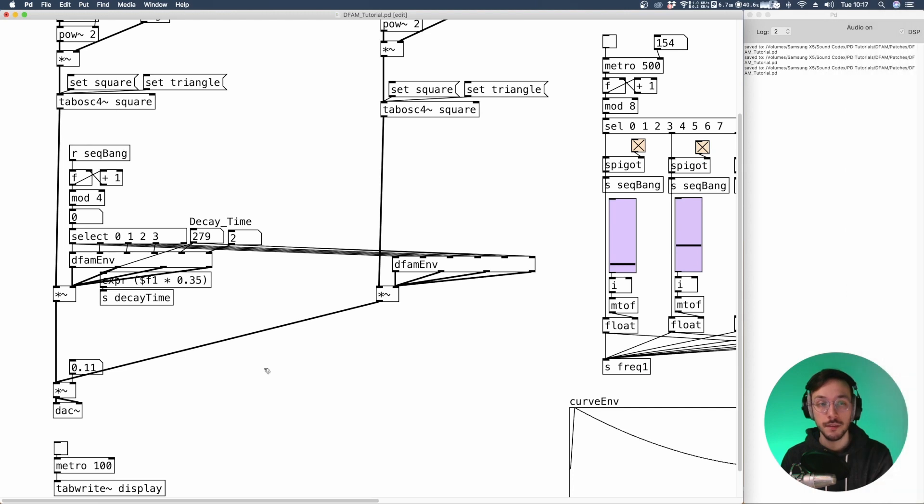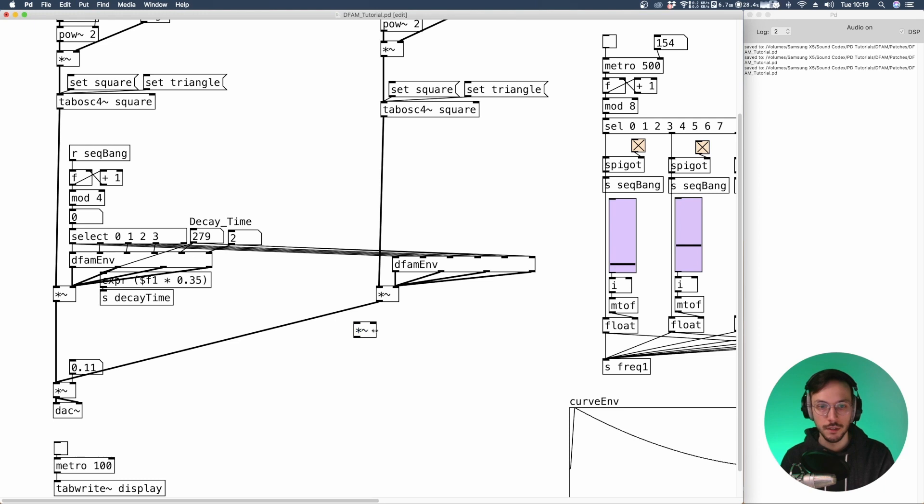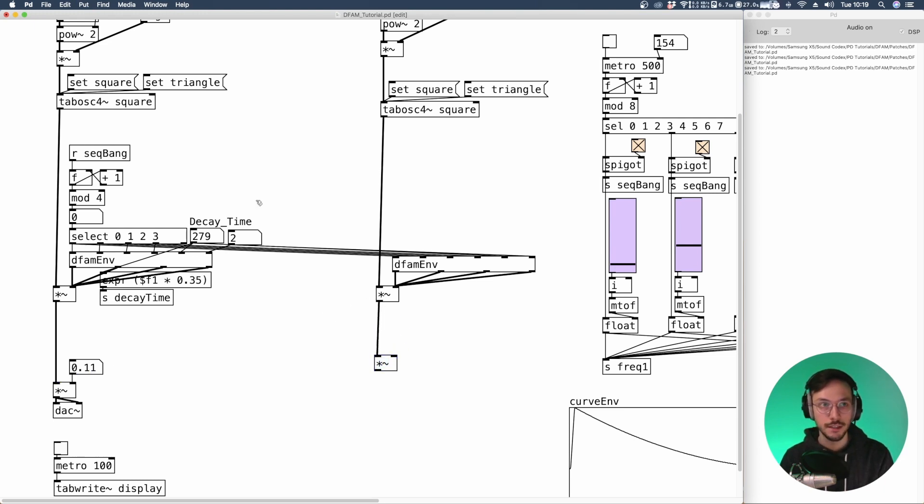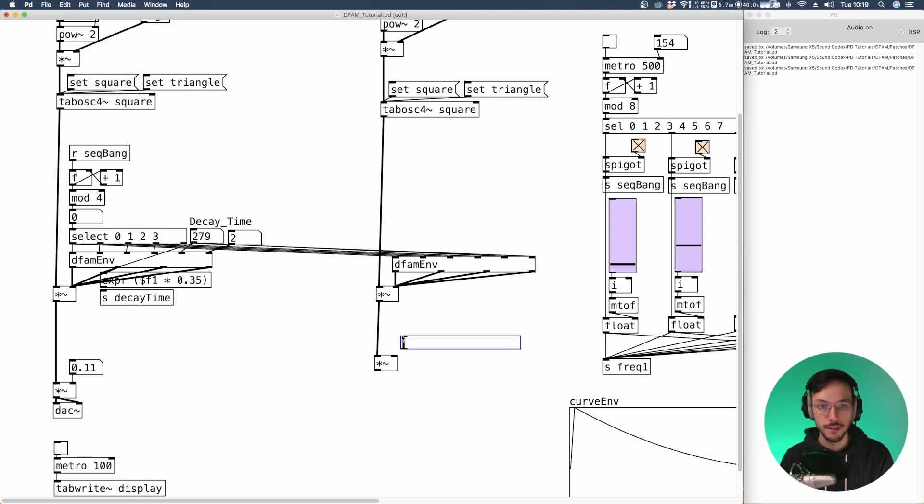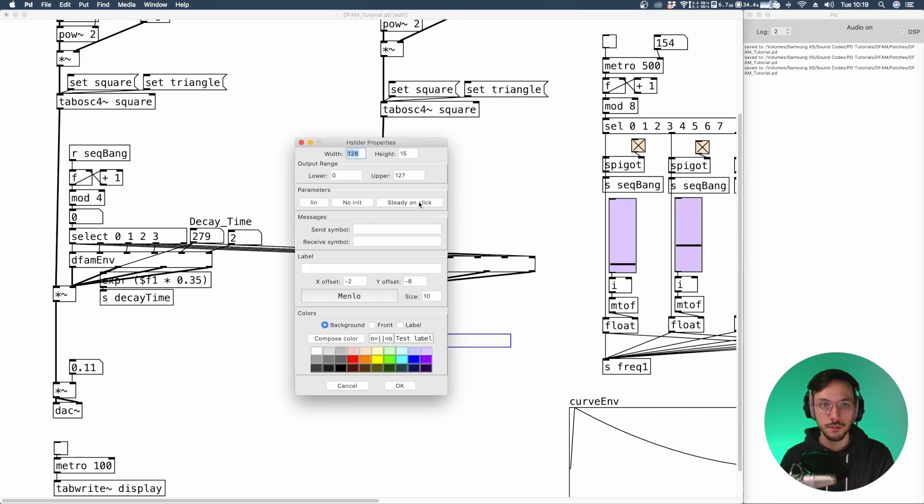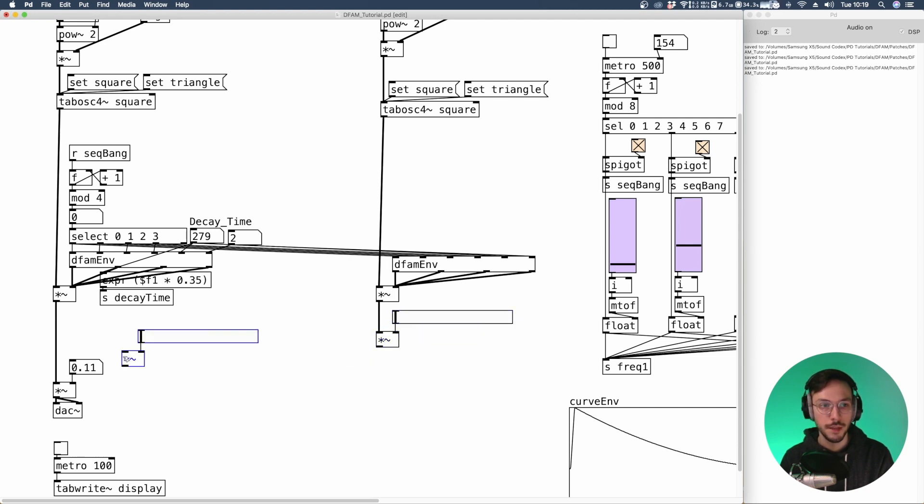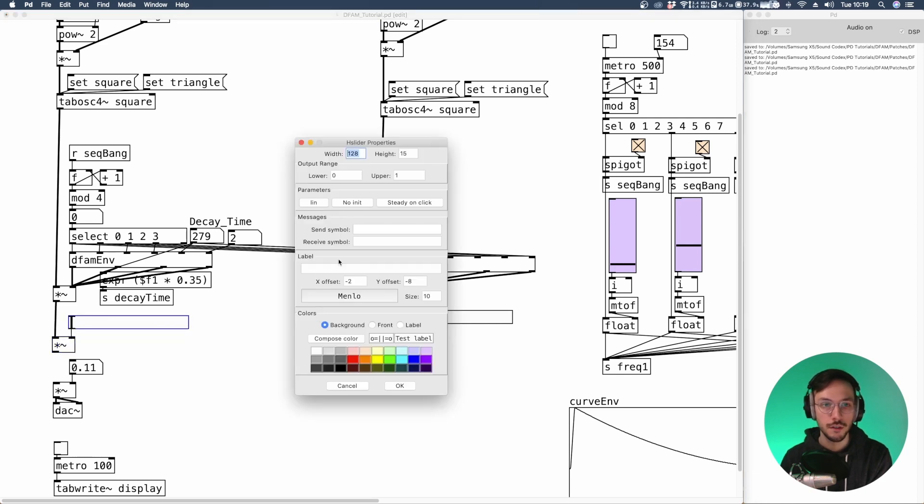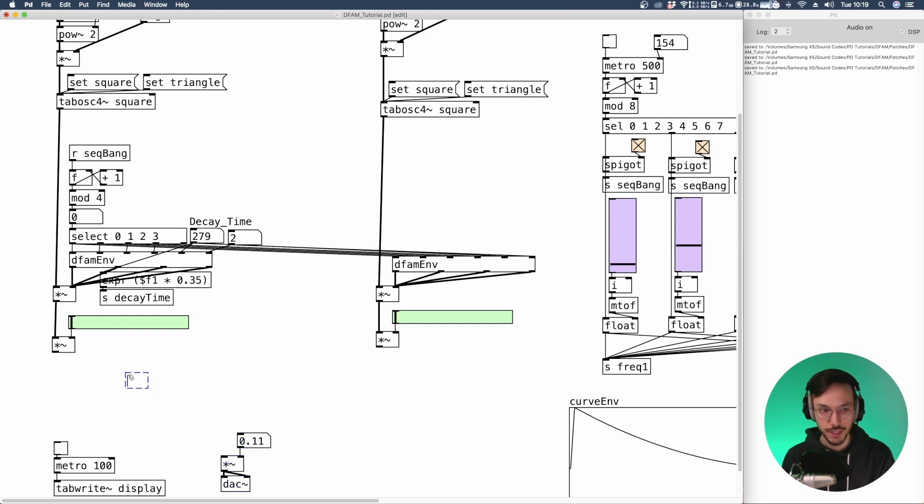The next step is to add a mixer where we can control the level for both VCO one and two. Let me add one more multiplication object. Here we can apply a slider. So horizontal slider this time. We can normalize its value between zero and one. We can send it here. Copy and paste. Same thing for VCO one. We can change the color. Let's say green.